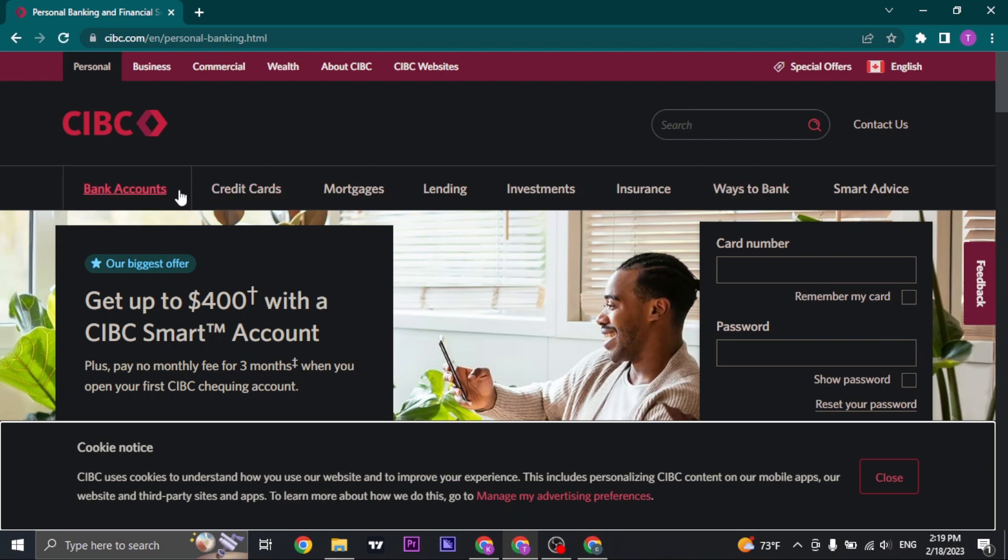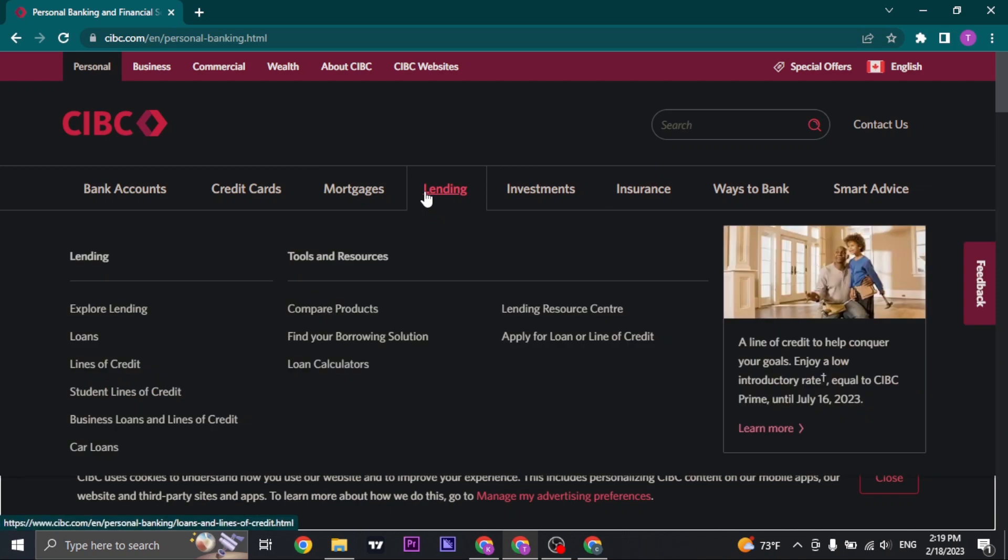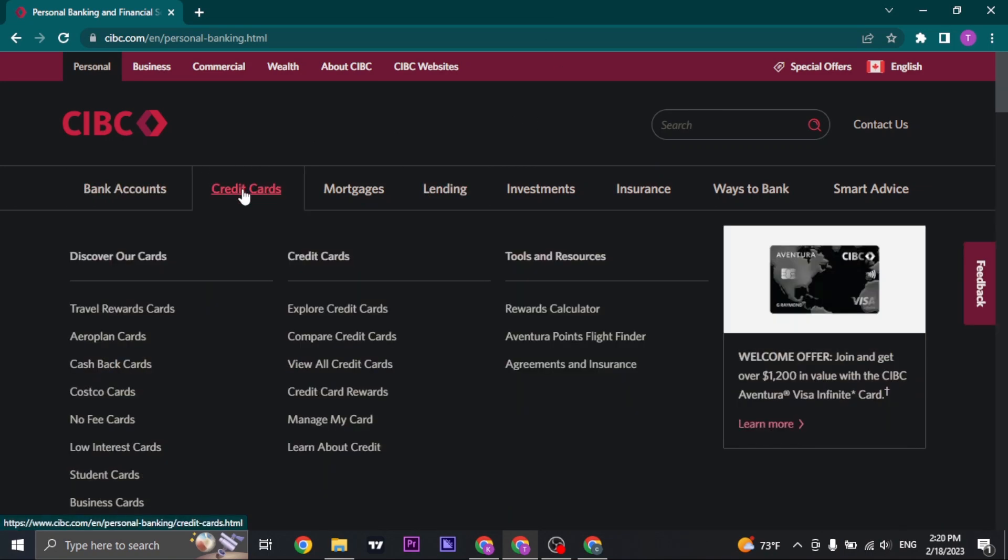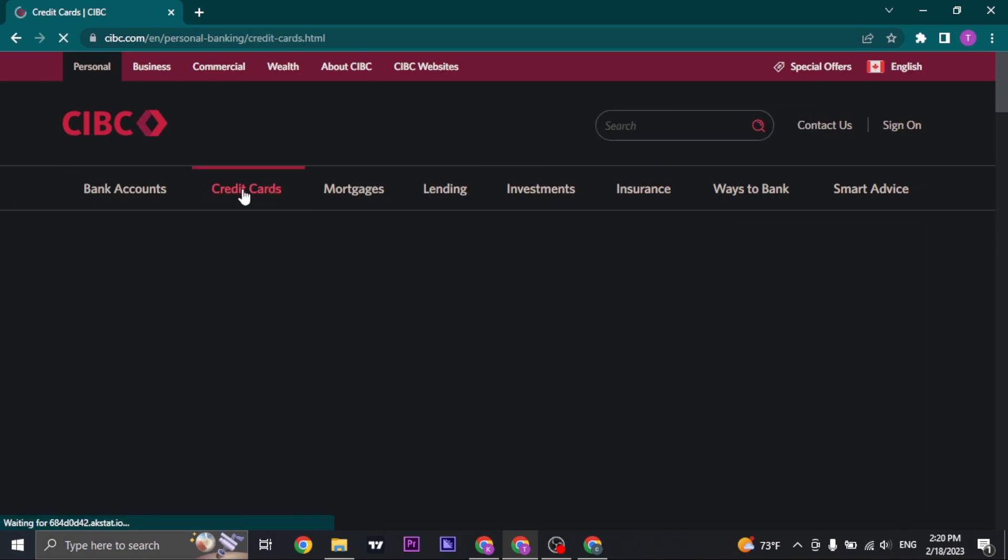From the home page on the top you'll see a couple of options. To log in to your Mastercard click on the credit card option.